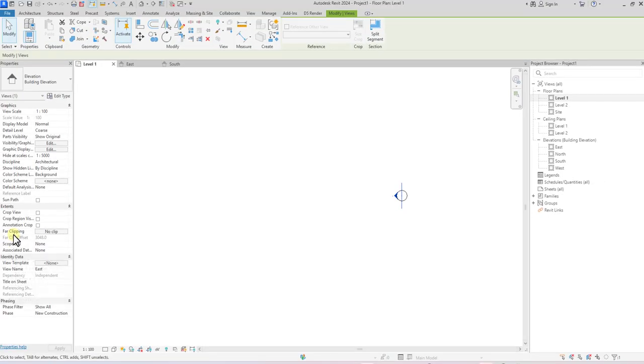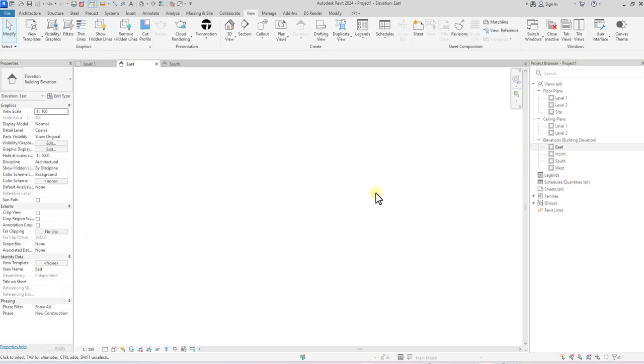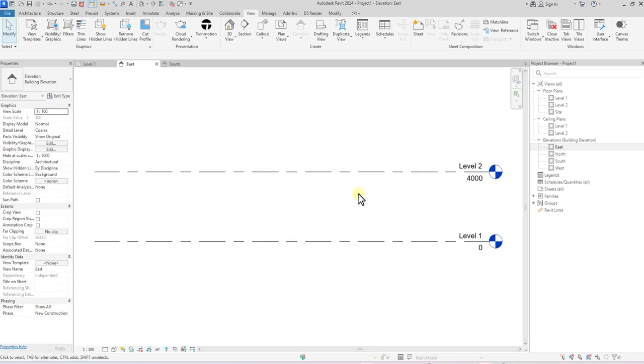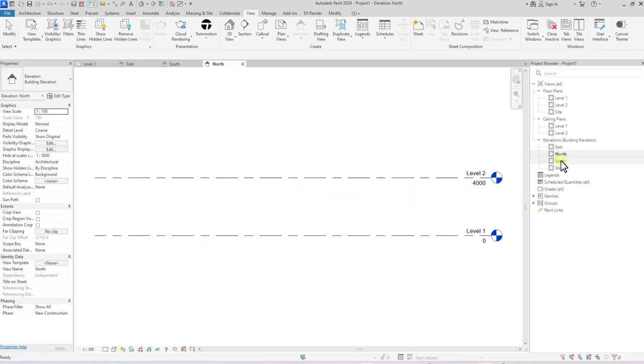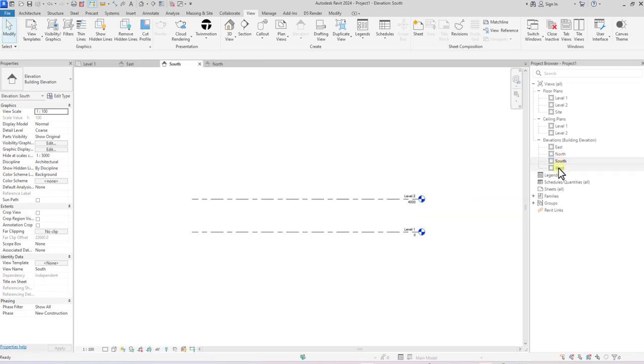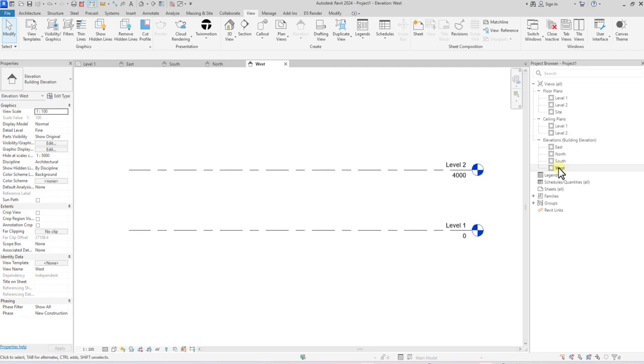And then I think that's basically the most important one. Then we'll go back to the East Elevation and then type Zoom to Fit, or right-click and say Zoom to Fit. And now you can see the levels, like you can see it in all the other views. So this is how to recreate your elevation if you accidentally deleted it. Thank you.